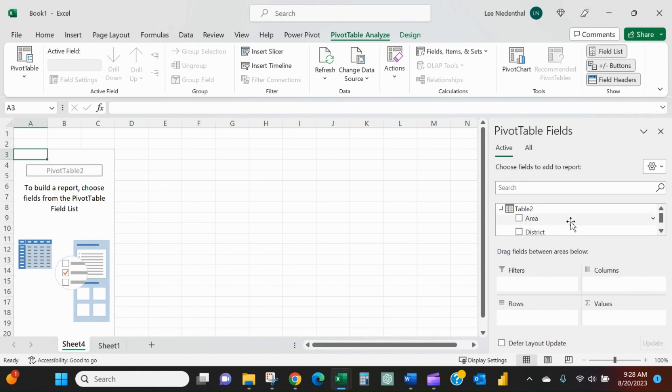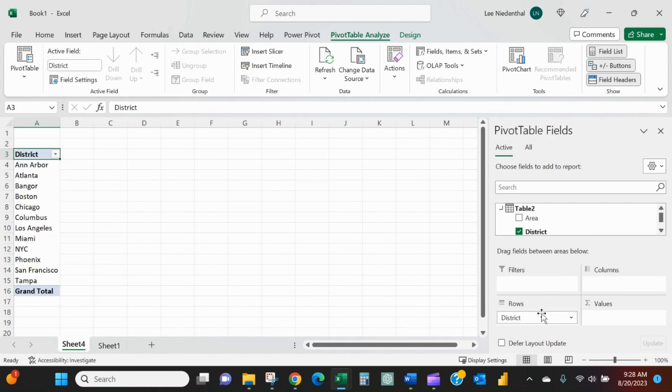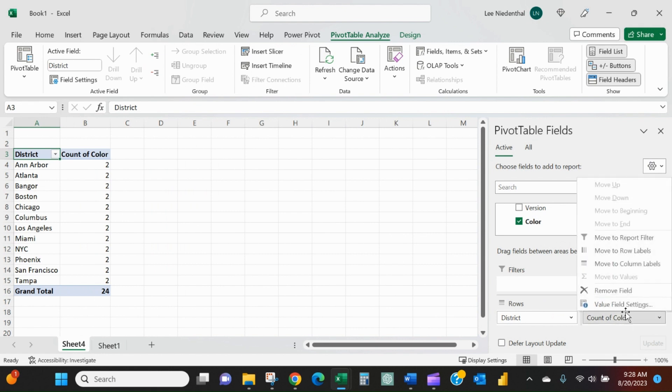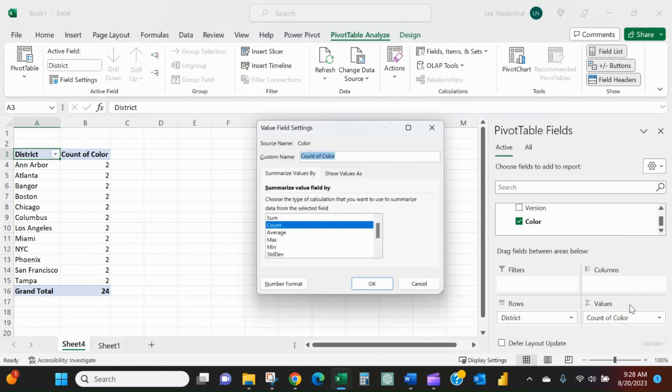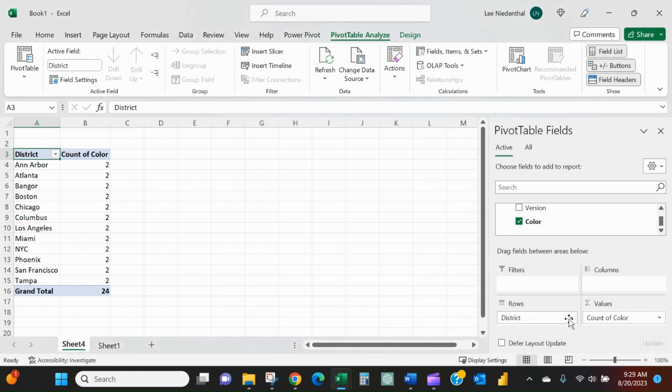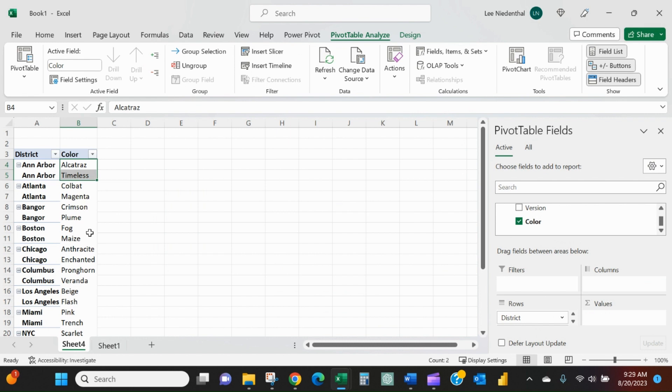So we said that we wanted to see by district all the colors. We'll just give us a count here, right? And we can change it to different sums and counts and averages. We could try to nest it here, but then what it does in the rows columns, but then it just stacks it up like that. But what I want is a list.